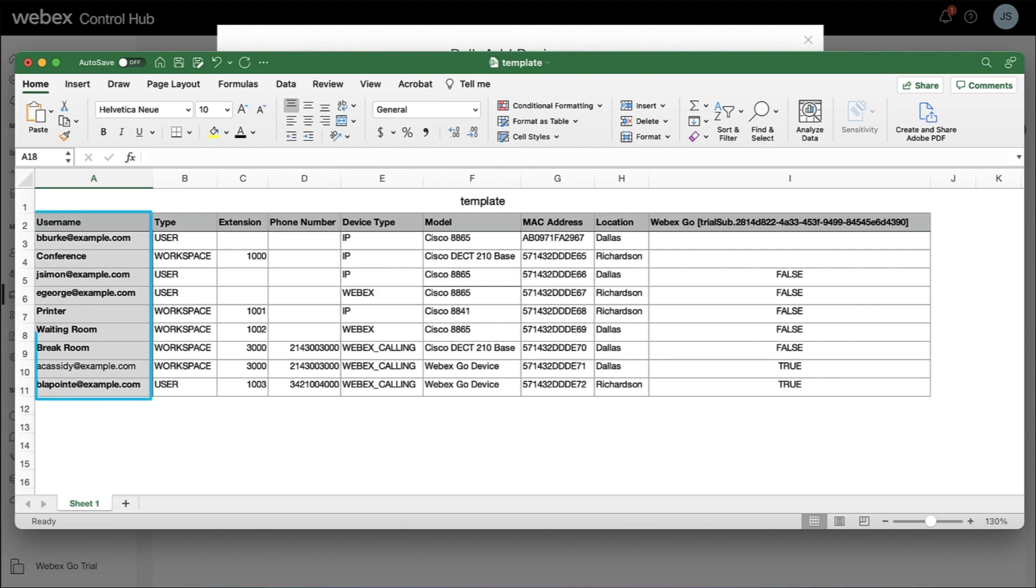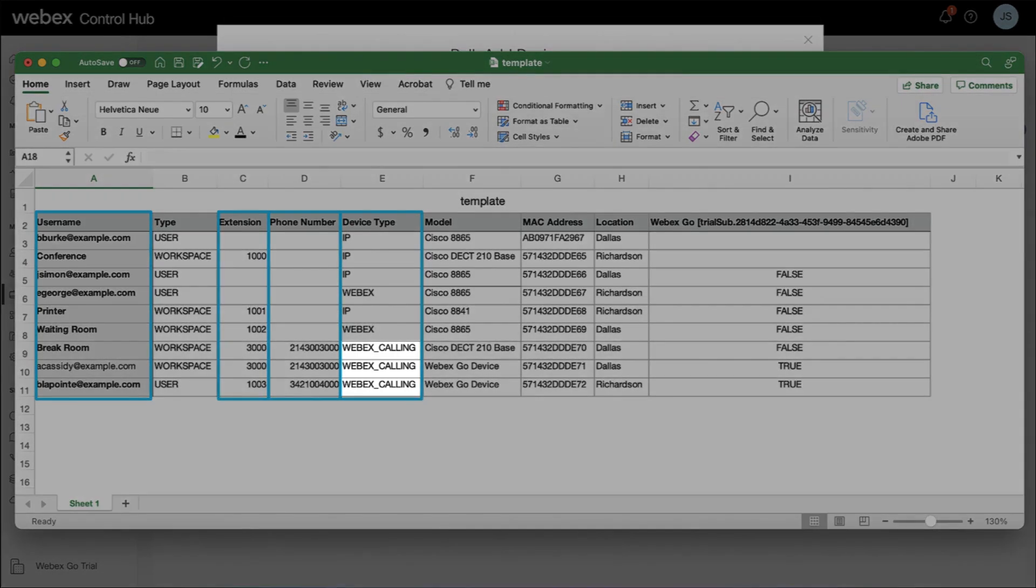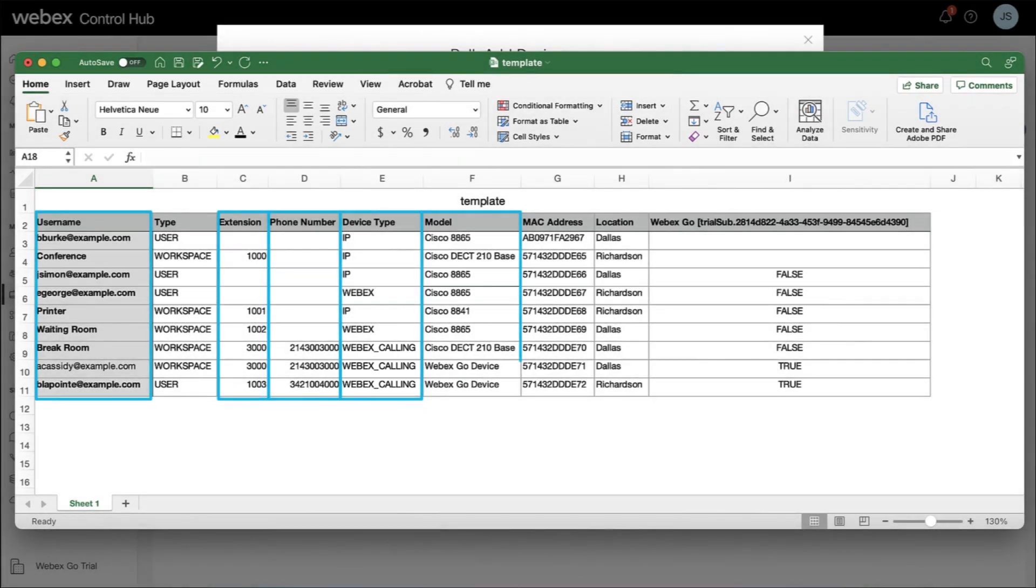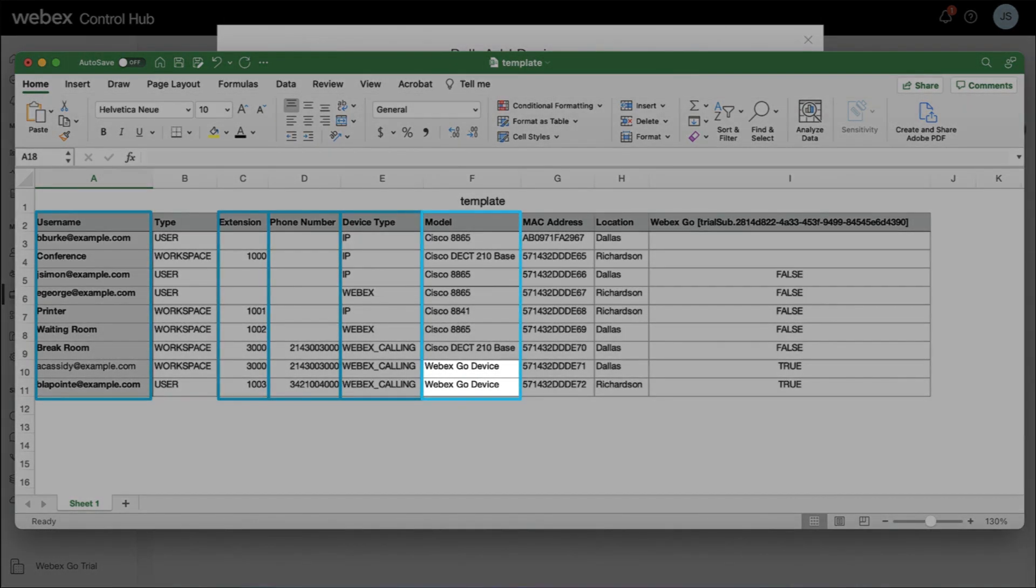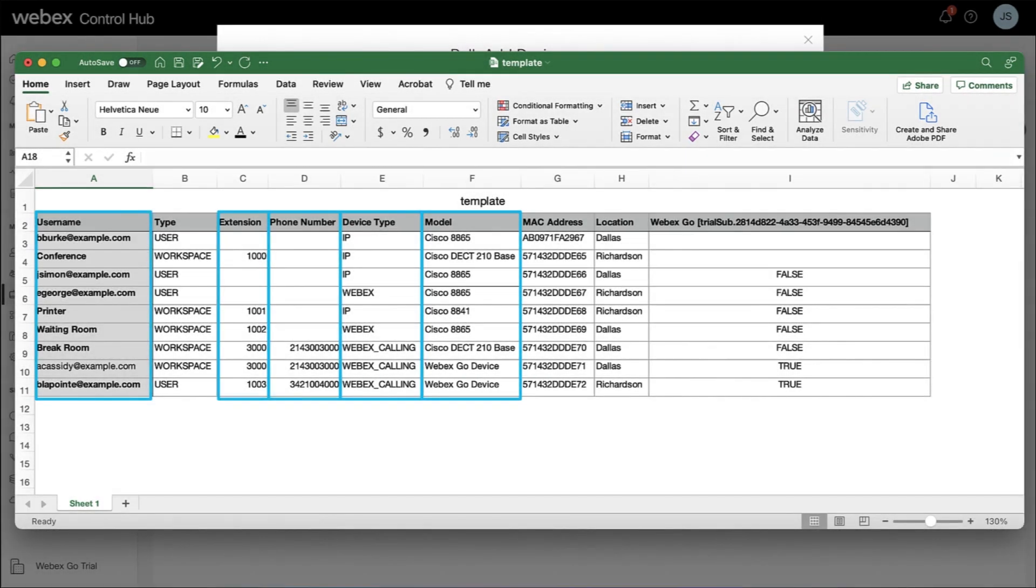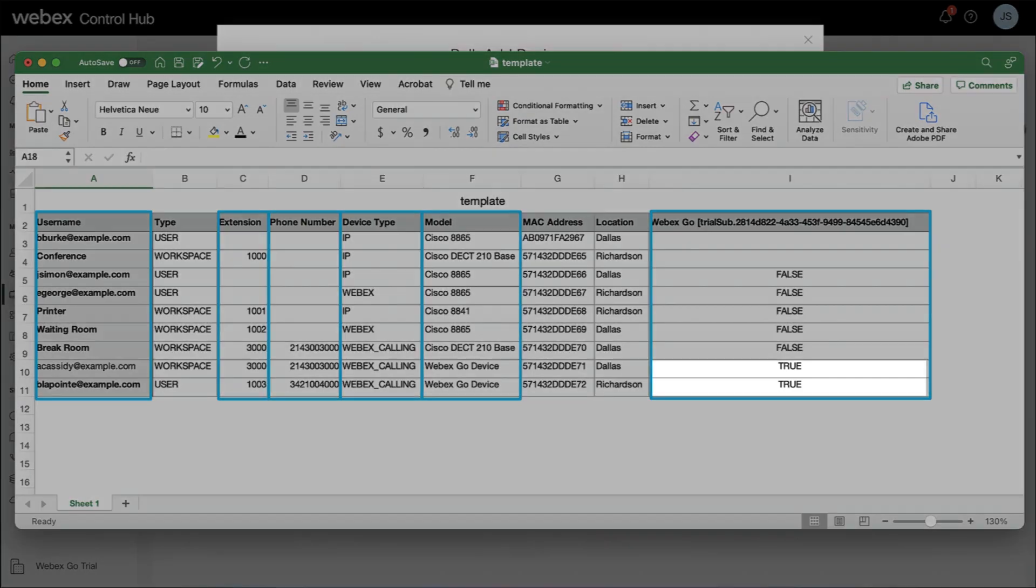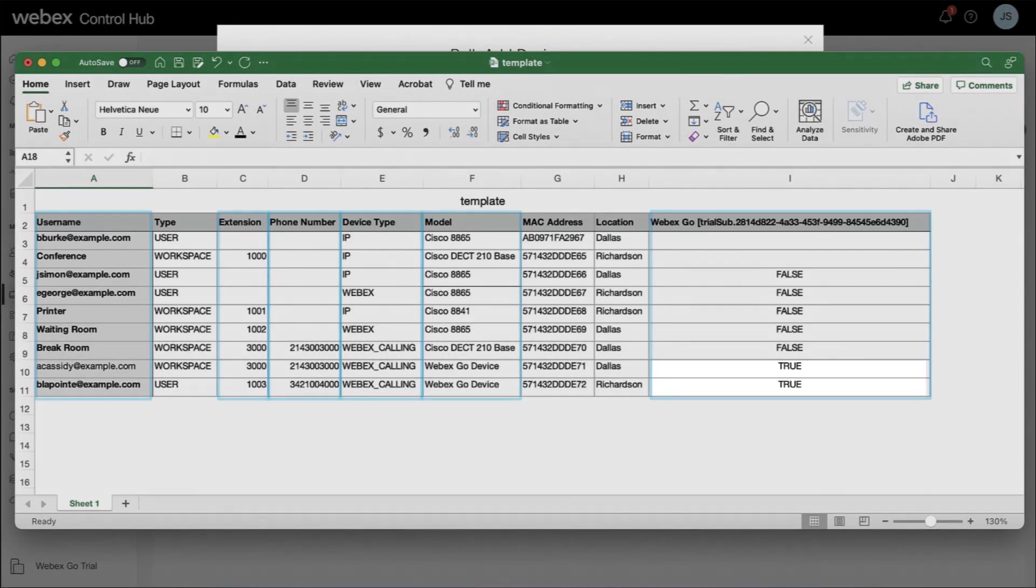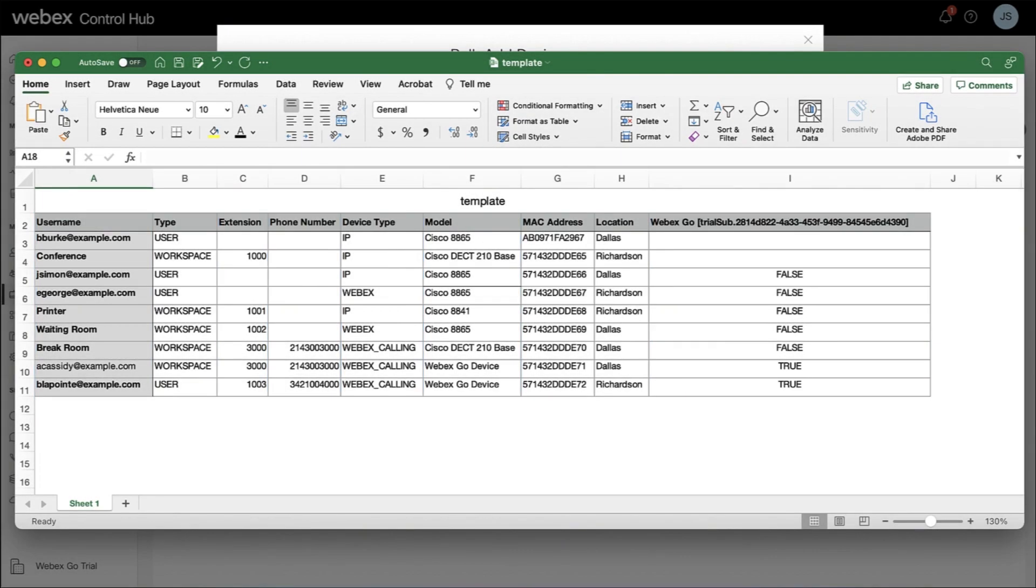Complete the username, extension number, phone number columns, and set the device type to Webex Calling, the Model column to Webex Go device, and the Webex Go subscription column to True. Once complete, save your CSV file.